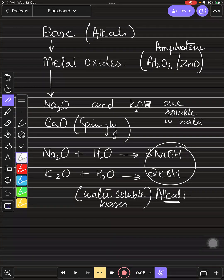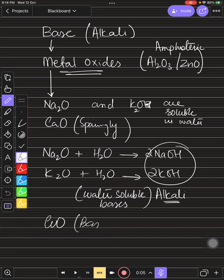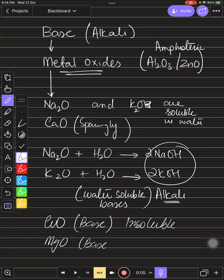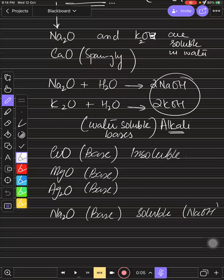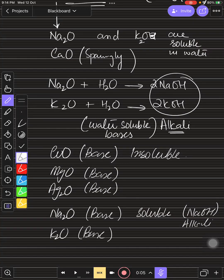Keep this in mind: copper oxide is a base but insoluble in water. Magnesium oxide is also a base but insoluble in water. Silver oxide is a base but insoluble in water. Sodium oxide is a base and soluble in water — when it dissolves it becomes sodium hydroxide, which is alkaline. Similarly, potassium oxide is a base and soluble in water, which is why it is known as an alkali, forming potassium hydroxide.